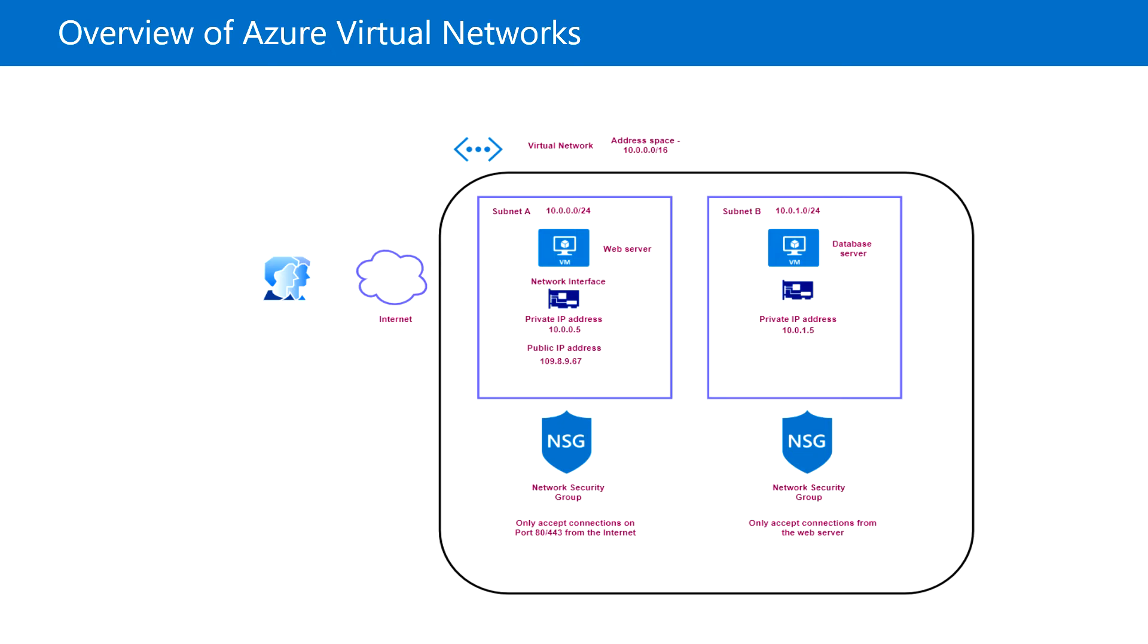Similarly, if there is a web server running and you want to allow only the HTTP port 80, and then if you block rest of everything, then only the HTTP will work and rest of them will be blocked.